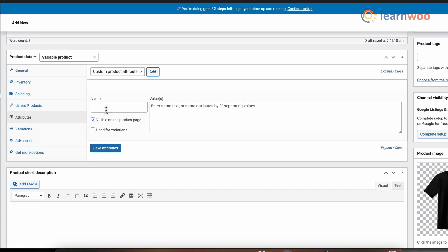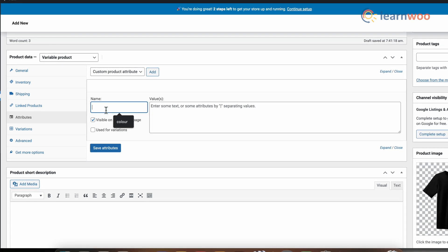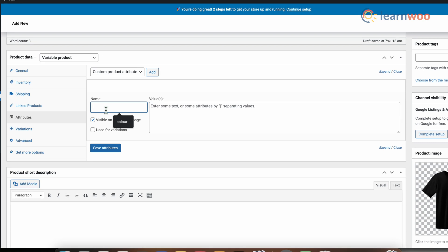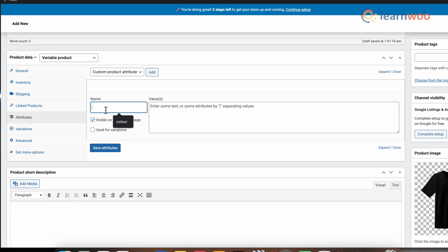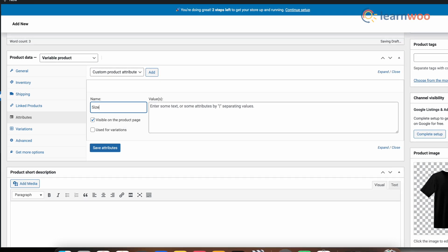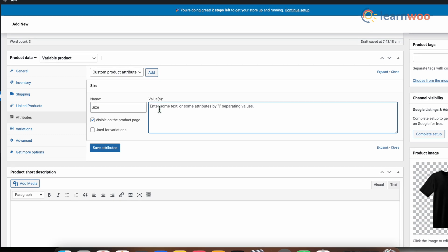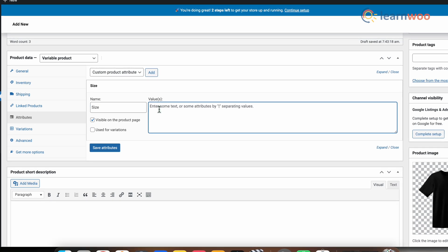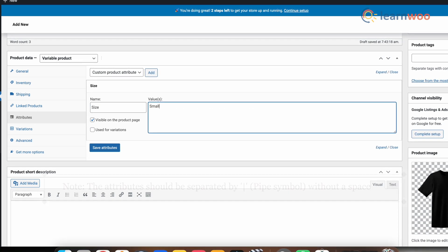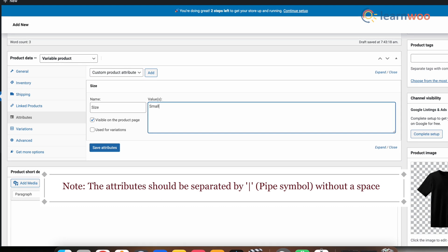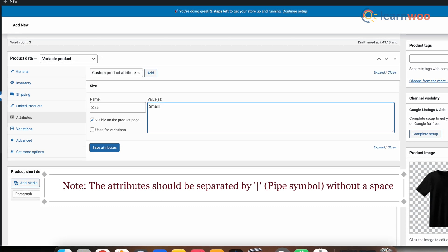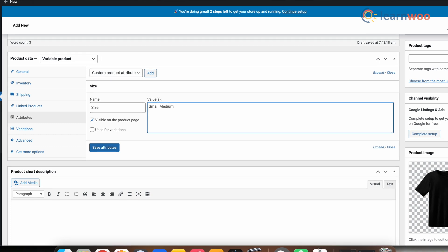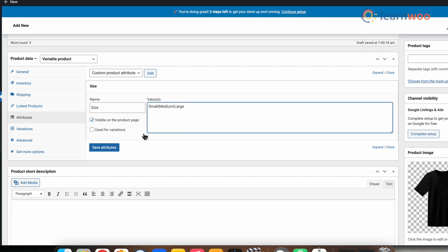So let's add size and color attributes next. Here in the Name section, type Size, and in Values type small, medium, and large. Now click on Save.